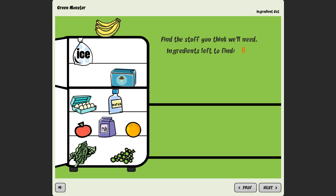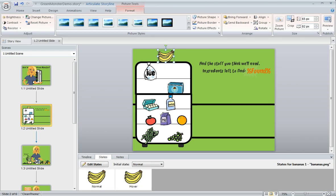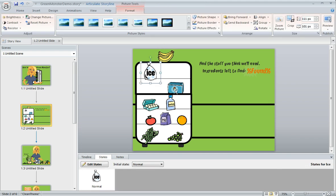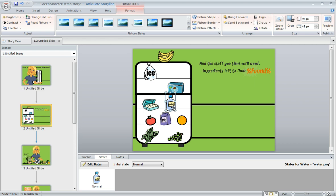Creating an effect like this is really easy in Storyline, here's how it works. In this example each of these objects are just simple PNG clip art images that I've inserted onto my slide and we can select one of them and then come down here to our states panel which is right below our slide workspace.